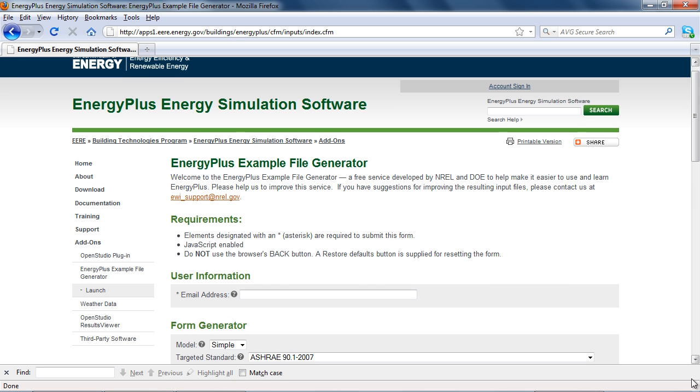This is an excellent way to understand and compare different options, the changes in the input file, and to see how various system types are assembled in EnergyPlus.